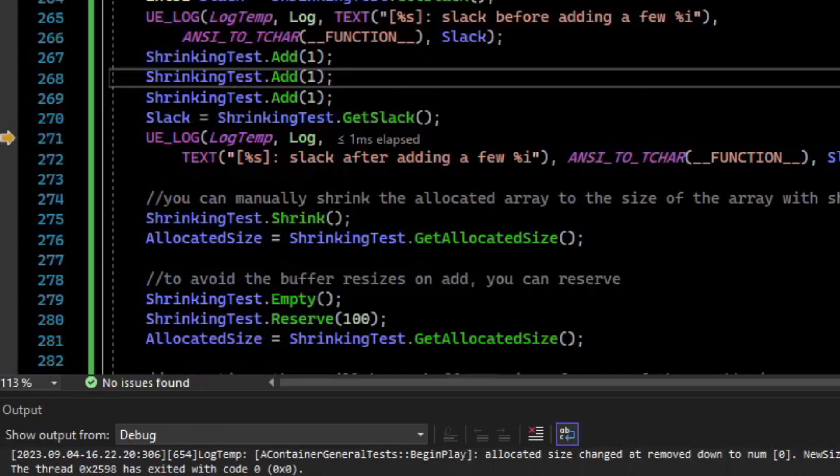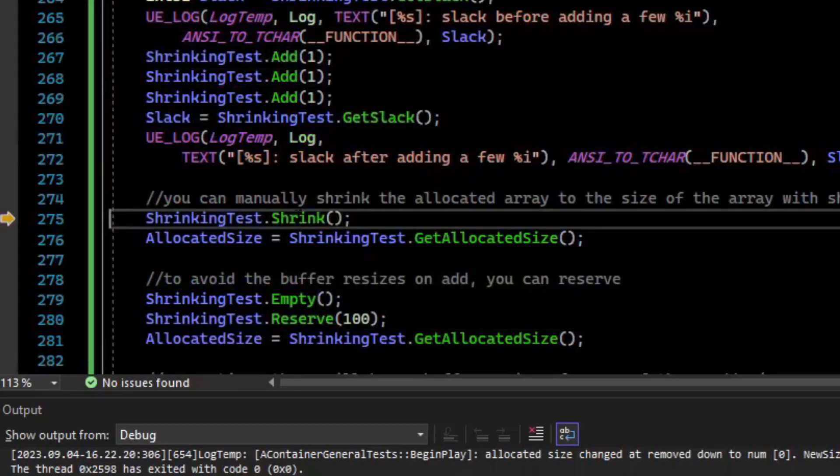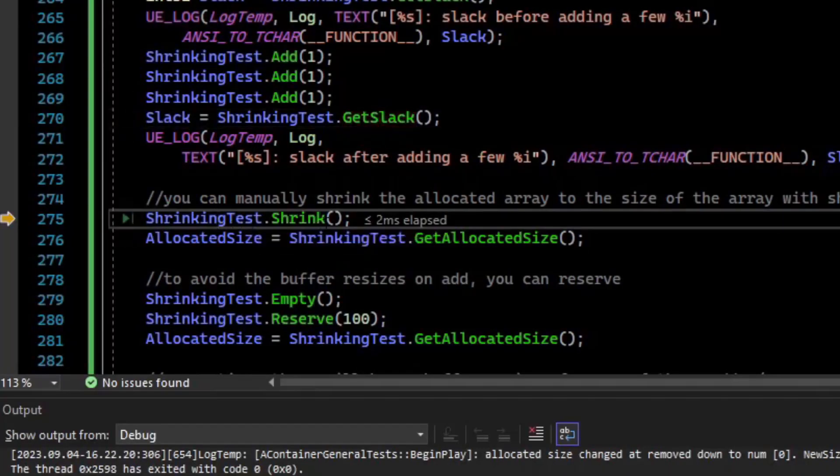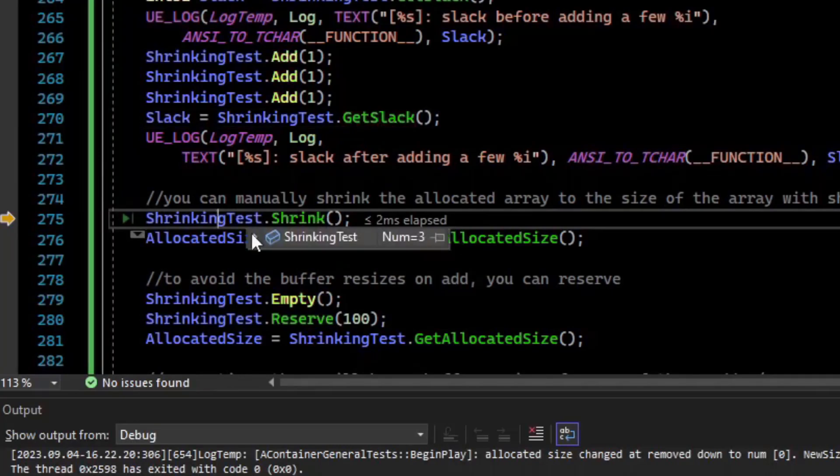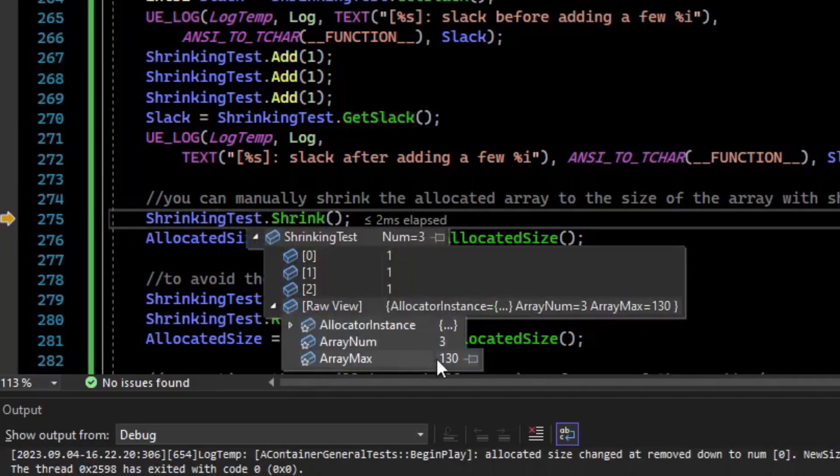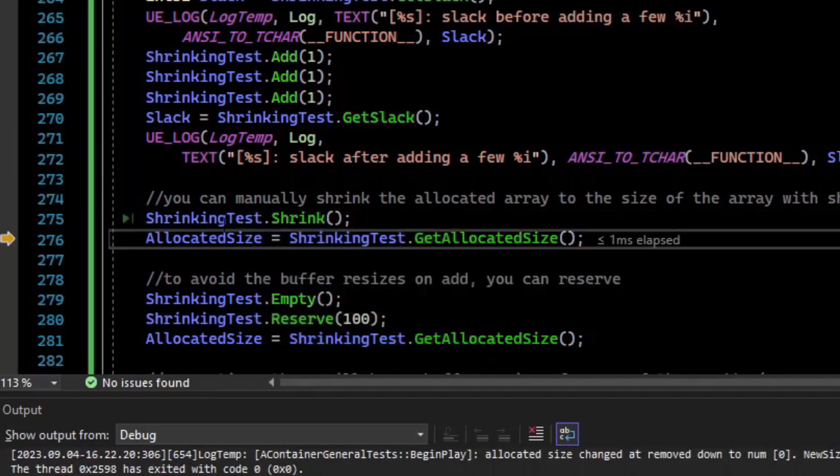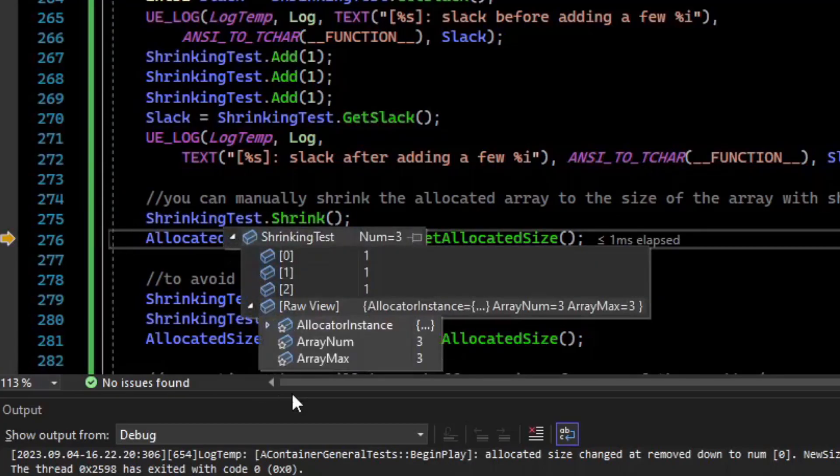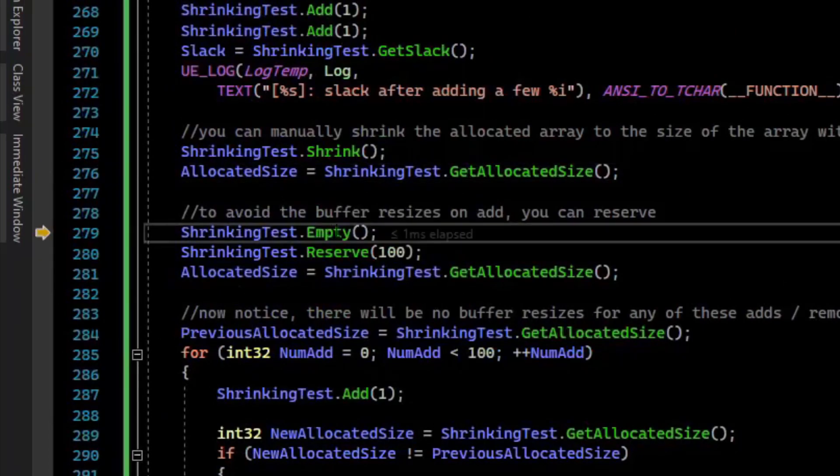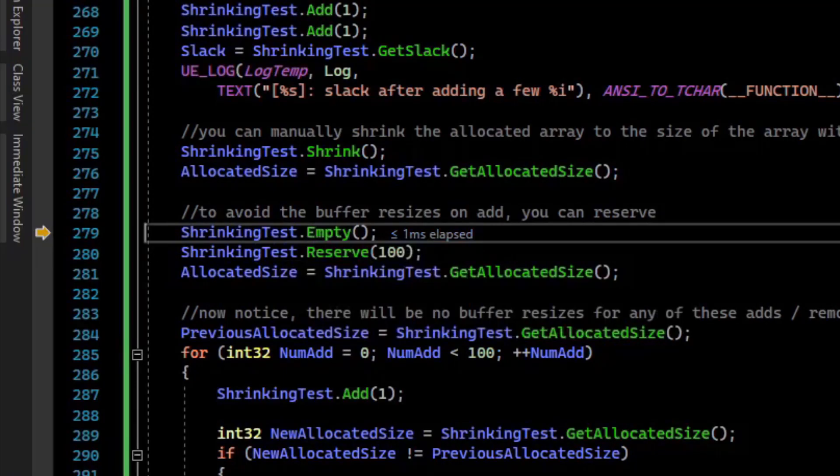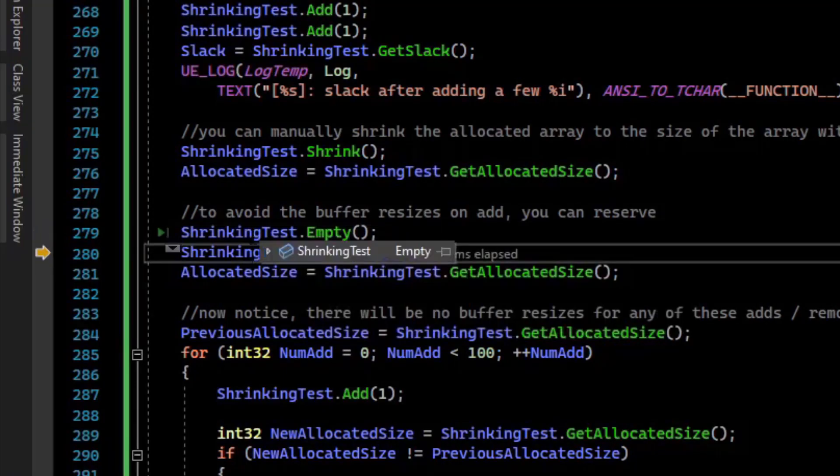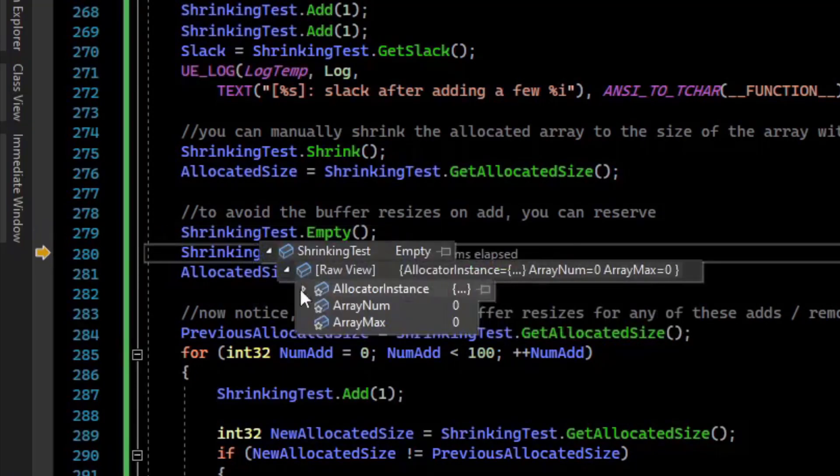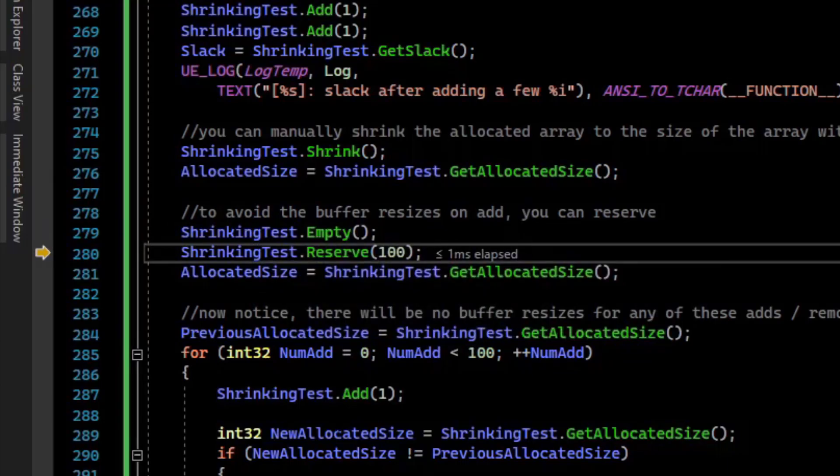So if you're wanting to be very hands-on with your memory allocation with your TArray, there is a function called Shrink. And shrink basically gets rid of the extra slack. So if we call shrink, before we call it we have 130 in the array_max, call shrink, and now we have only three. There is a function called Empty, which will empty the array. So we have three elements. If we call empty, we now have no elements. And the array_max is set to zero. So it deallocated our memory.